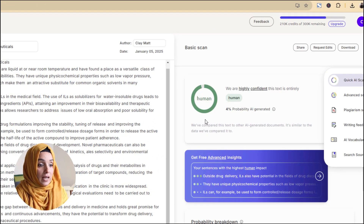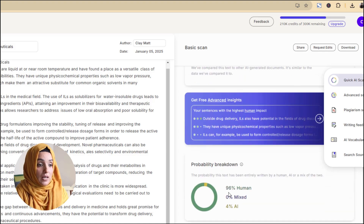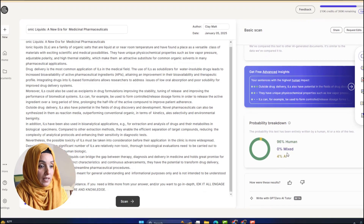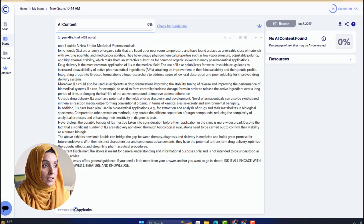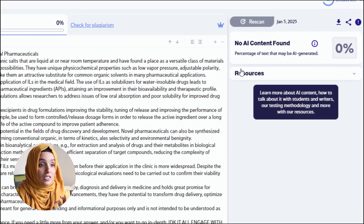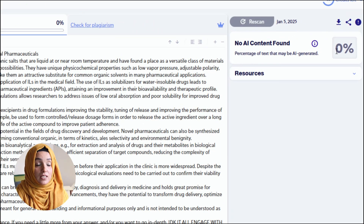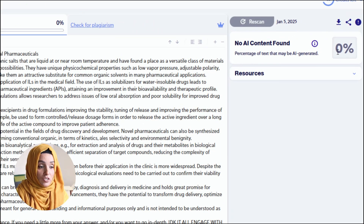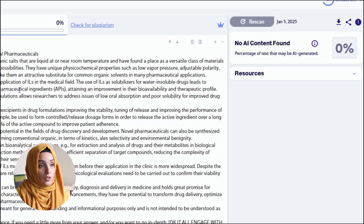The GPT-0 report says that our content is 96% human, 0% mixed, and 4% AI. The Copy Leaks AI detection report shows 0% AI-written content in this specific document.